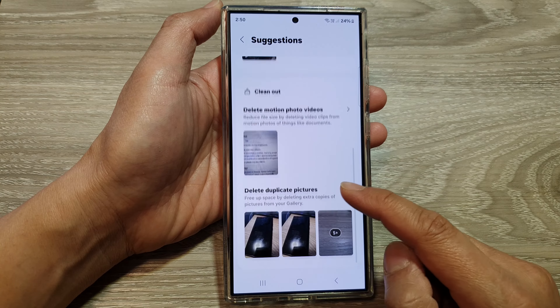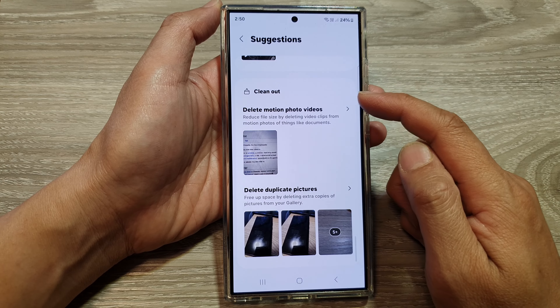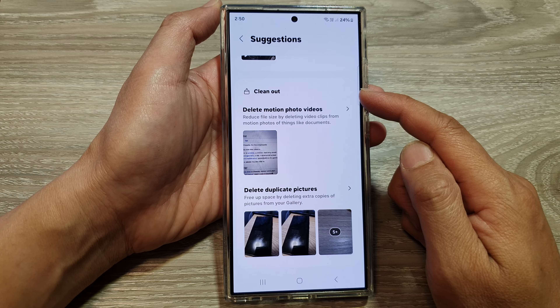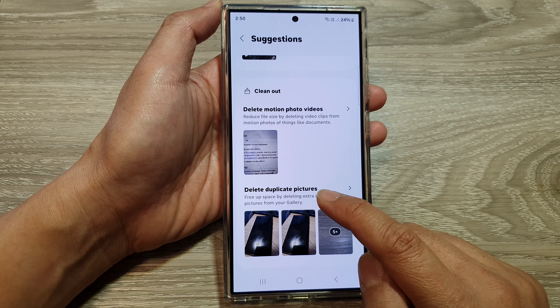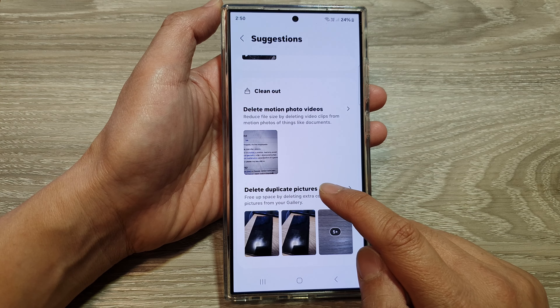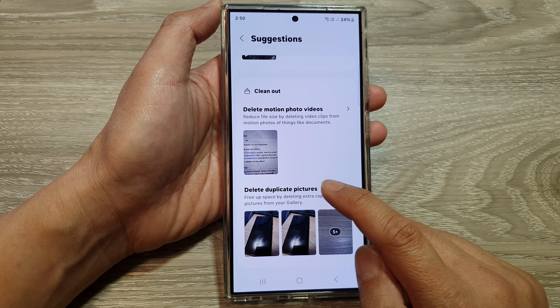Next, in here, we scroll down to the clean out section and tap on delete duplicate pictures.